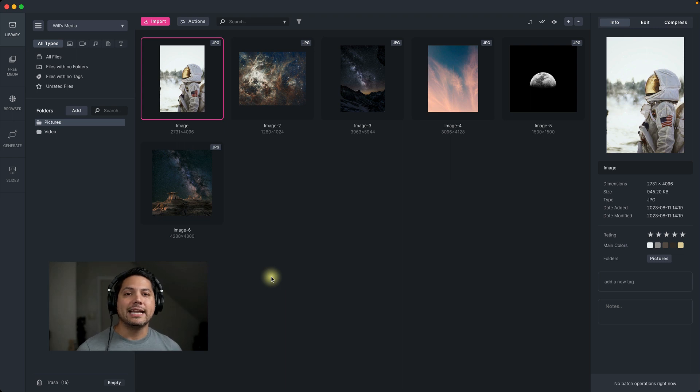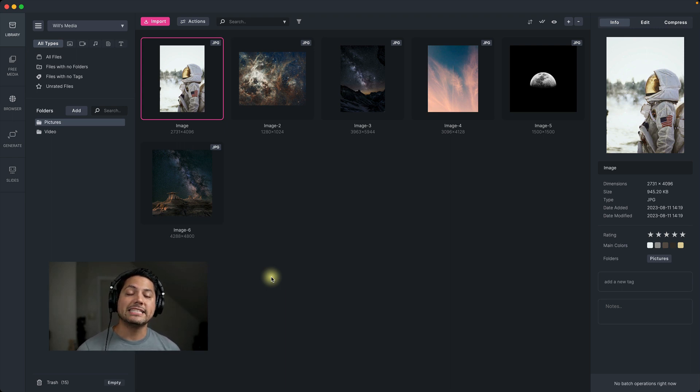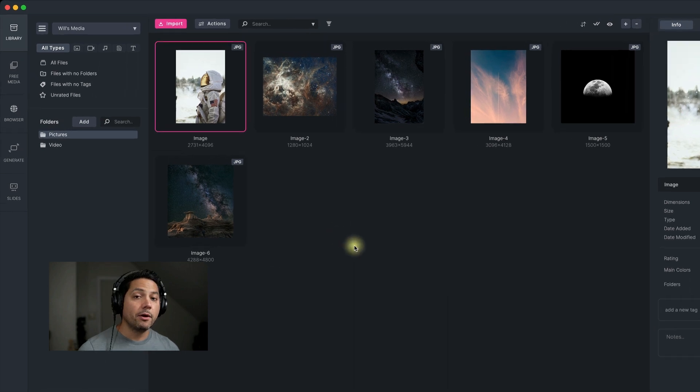Hey guys, Will here with Media Place. In this video we're going to talk about automation. Let's go ahead and dive in and see how automation can help your workflow.